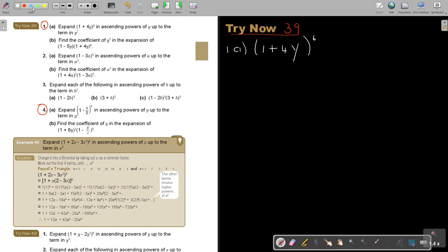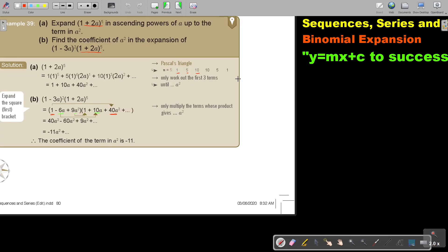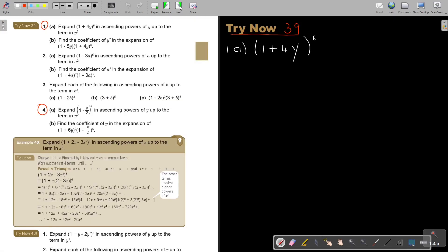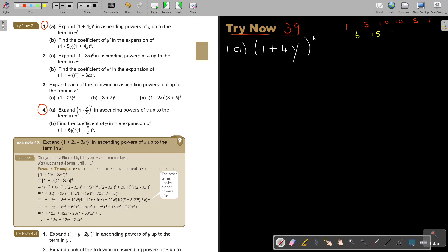For Pascal's triangle — the 5th row was 1, 5, 10, 10, 5, 1. So the 6th row would be 1, 6, 15, 20, 15, 6, 1. We only need the first three coefficients: 1, 6, 15.